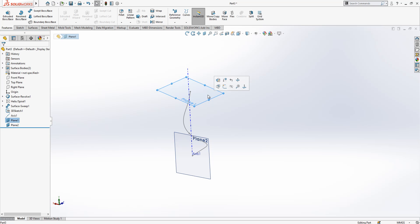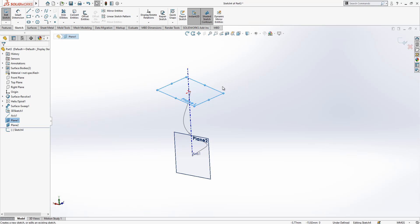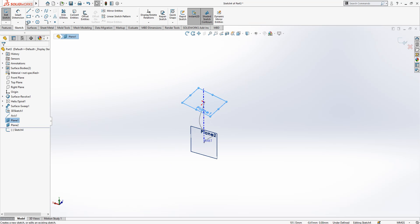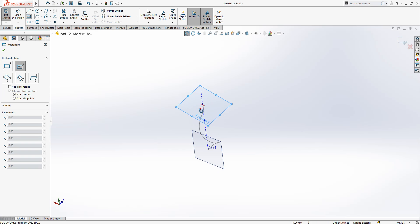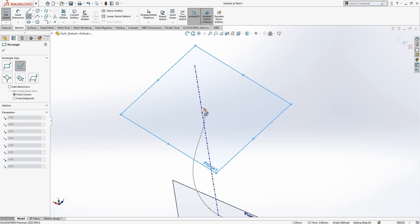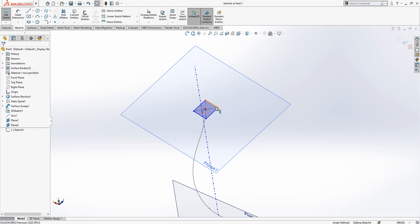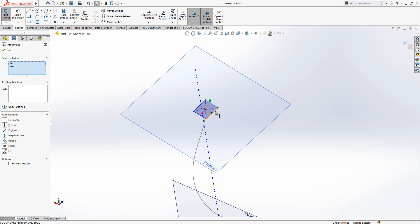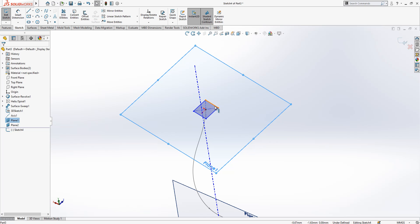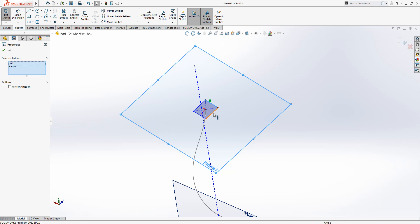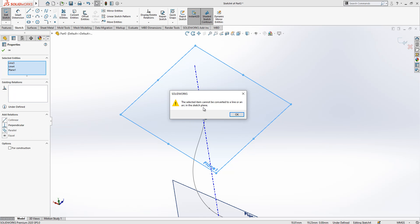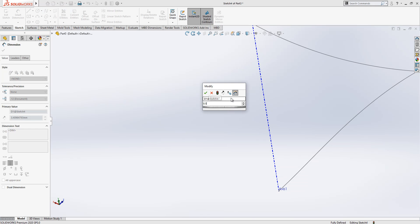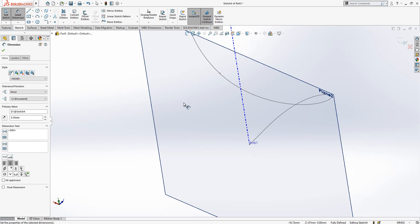On plane one I'm going to create a sketch, and there I will place a rectangle. Two lines will be equal. I pick two lines while control is pressed and say equal, and then I will give here a value of 0.5.